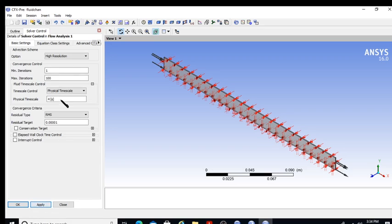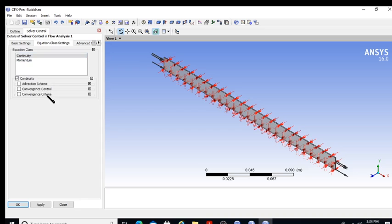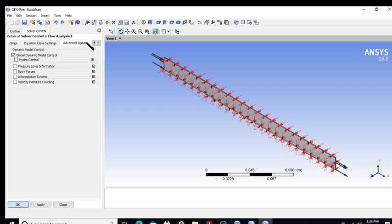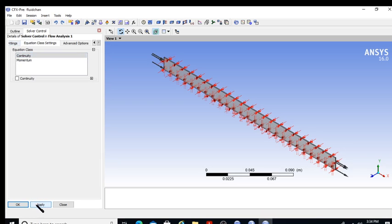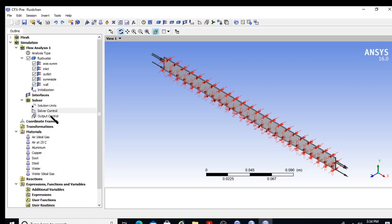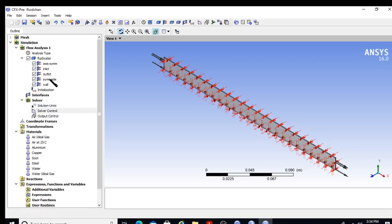The solver is observing the continuity equation and momentum equations. I can set individual convergence criteria for each equation. I also set the conservation target to 0.01. Once this target is met, the solver stops. These are the solver control settings completed in CFX Pre.